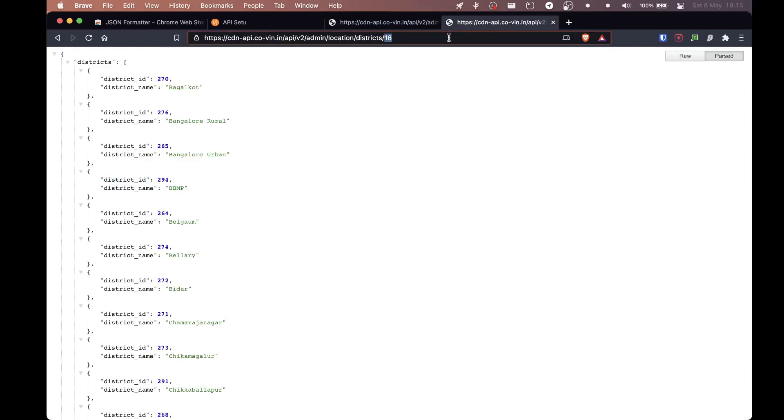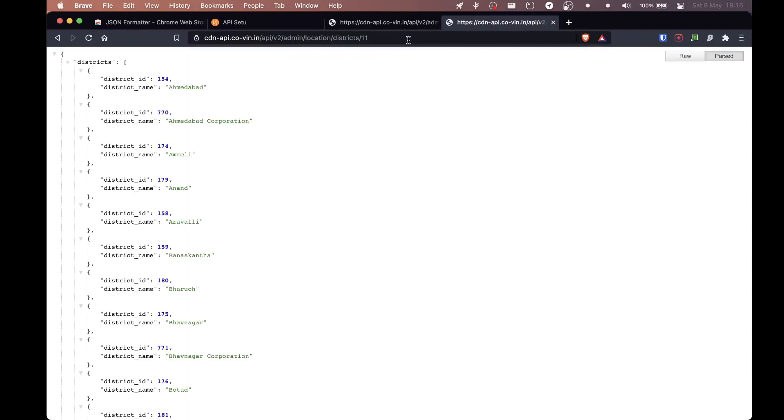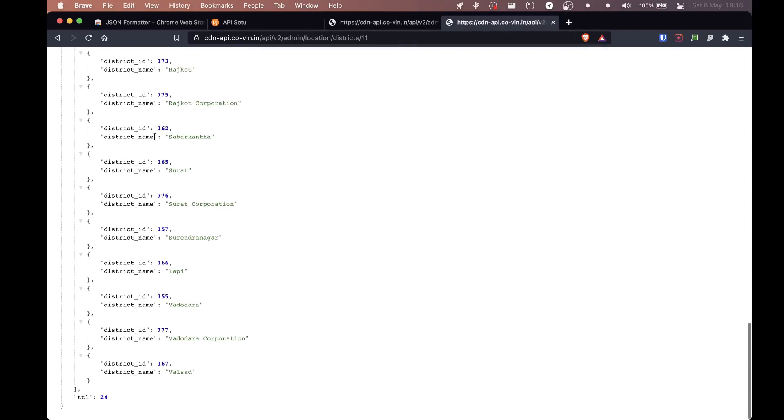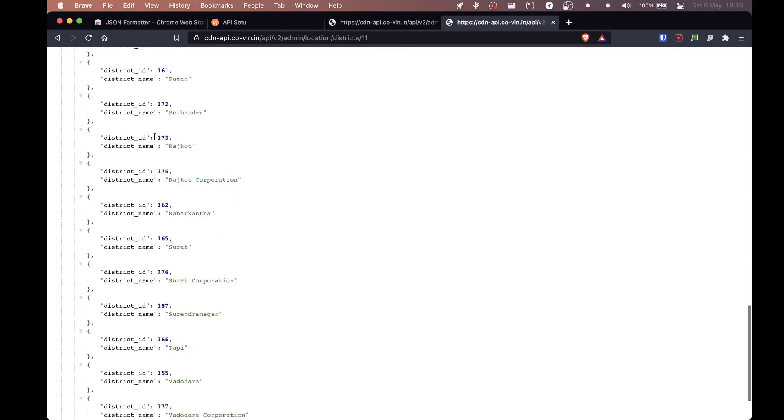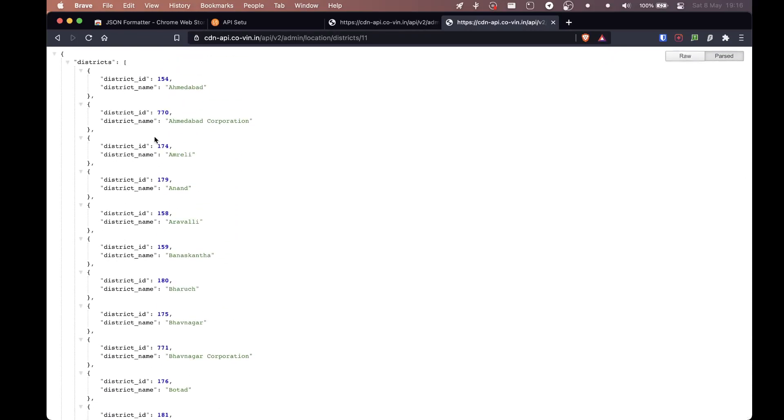We don't need it for Karnataka. I'm going to search for Gujarat. So that would be 11. Guys, make sure that you are changing this, the last part of the URL. I'm going to hit enter. And now we have all the districts present in Gujarat.